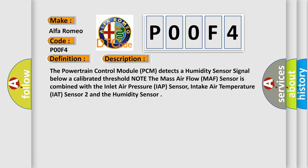The powertrain control module (PCM) detects a humidity sensor signal below a calibrated threshold. Note the mass air flow (MAF) sensor is combined with the inlet air pressure (IAP) sensor, intake air temperature (IAT) sensor 2, and the humidity sensor.